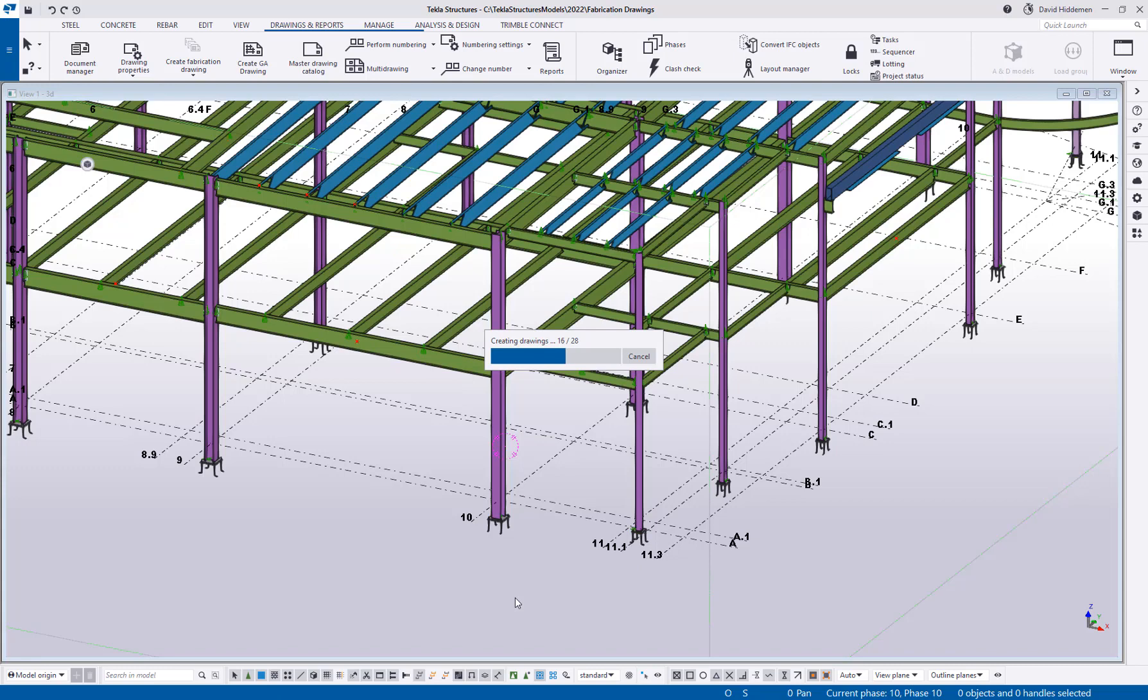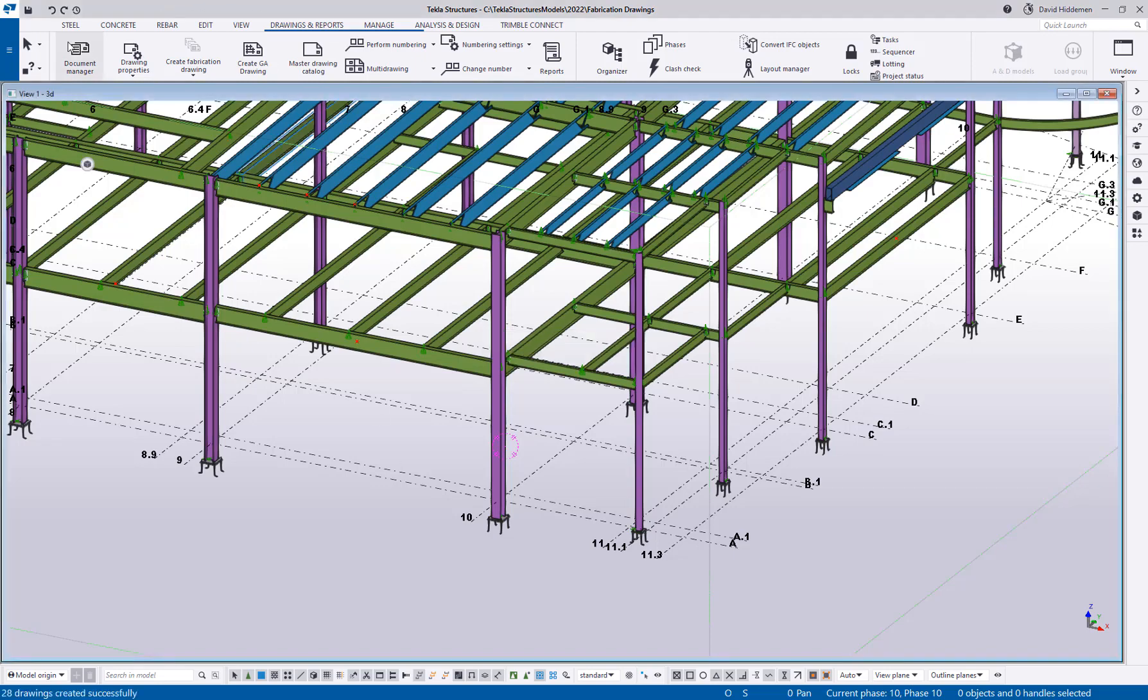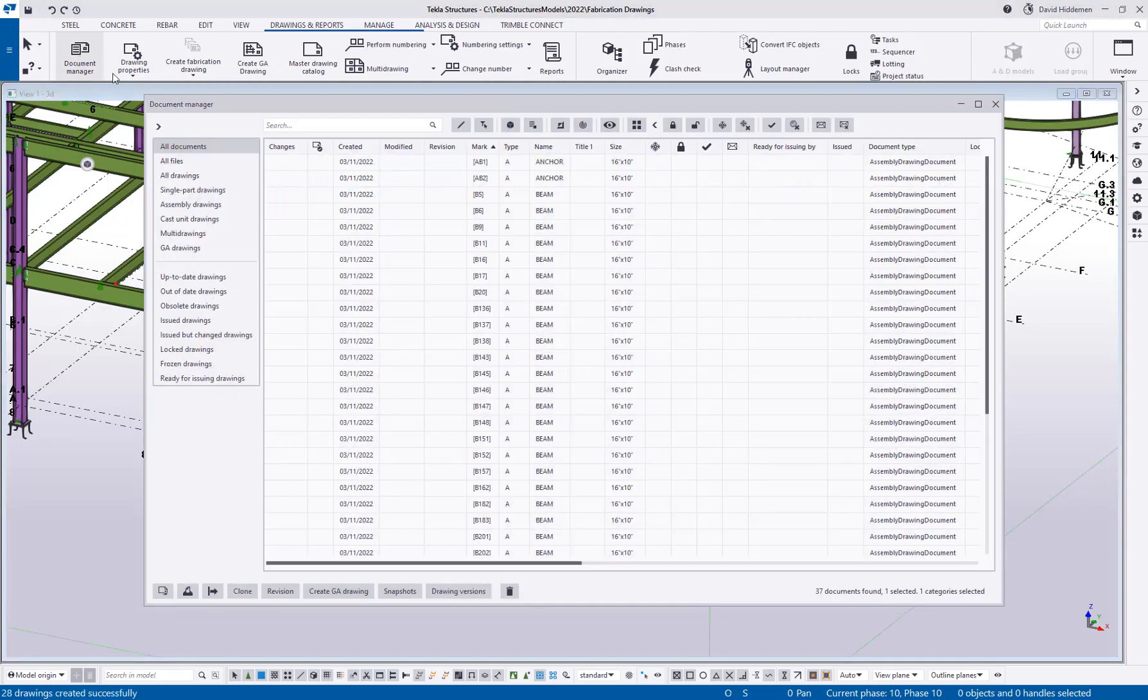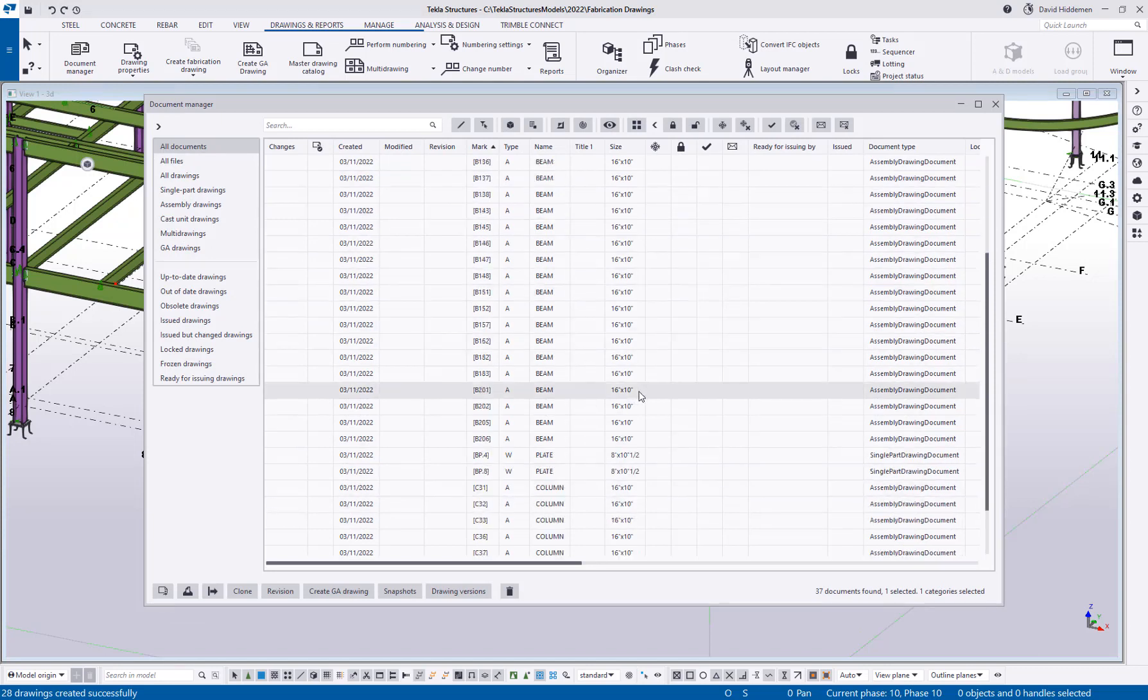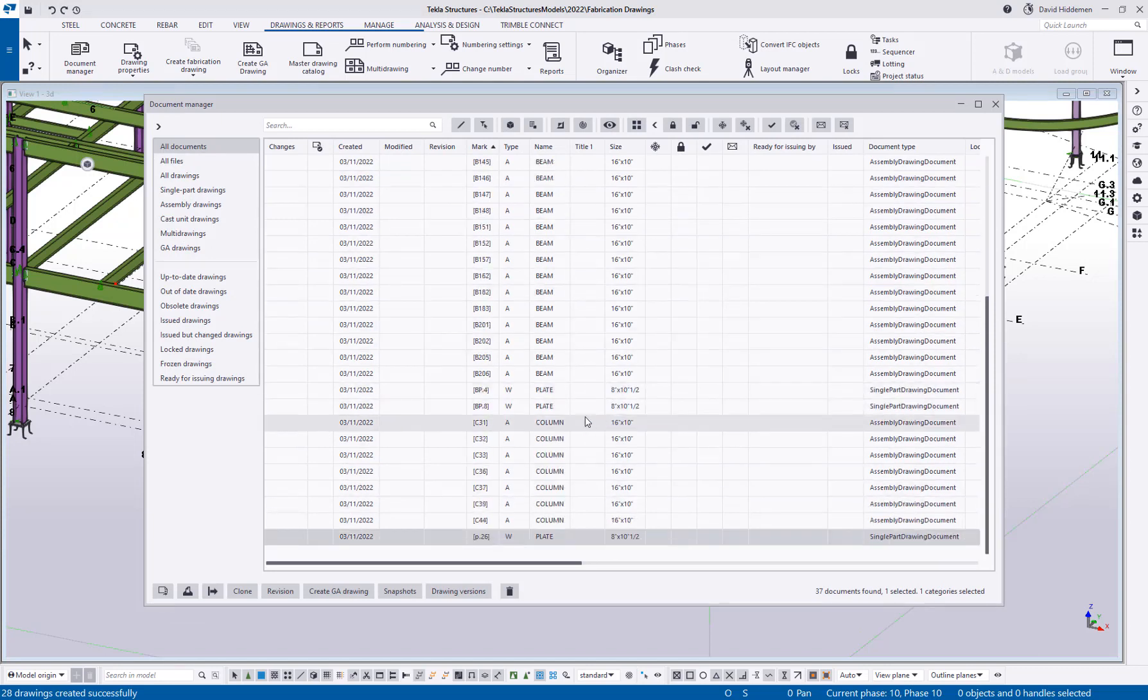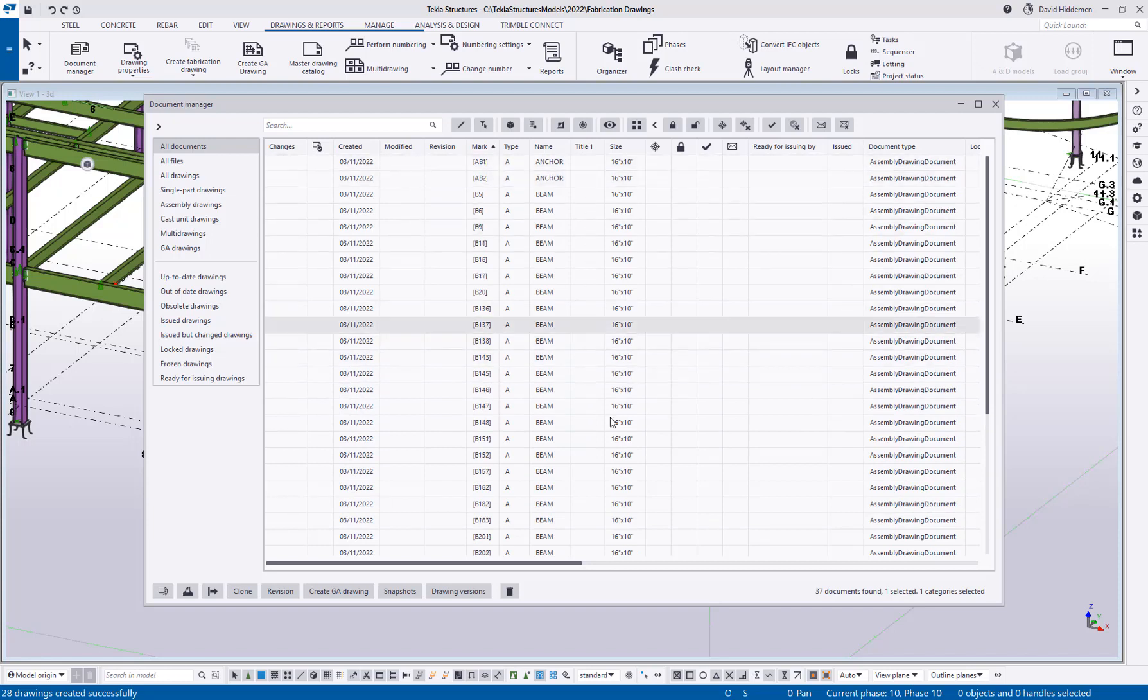So we're going to give this a moment to go through. As you can see, it's creating those drawings pretty quickly here. And then we're going to take a look at the document manager and see what's been created. So it's complete. Let's go ahead and open our document manager. And now you can see I've got all of my beam drawings created. If I scroll down, I've got column drawings created up there. We've got our anchor drawings created.